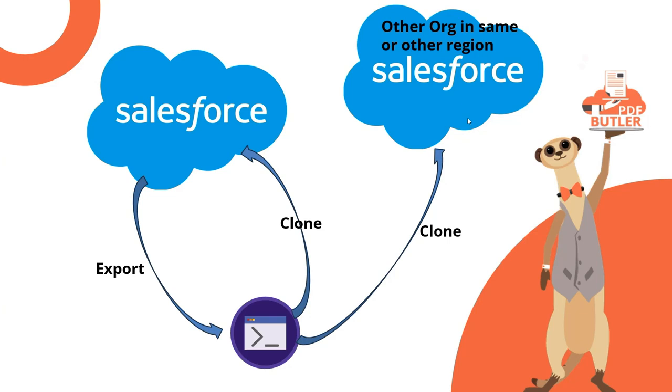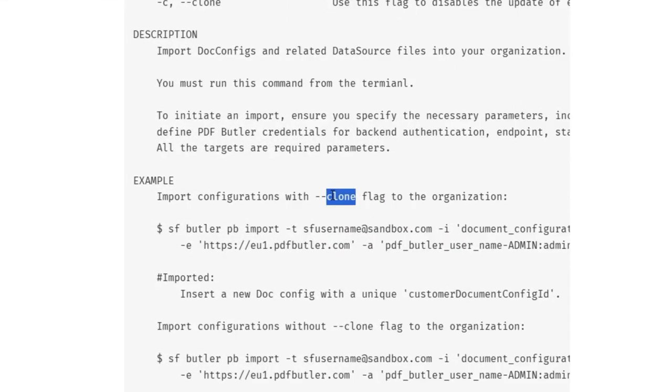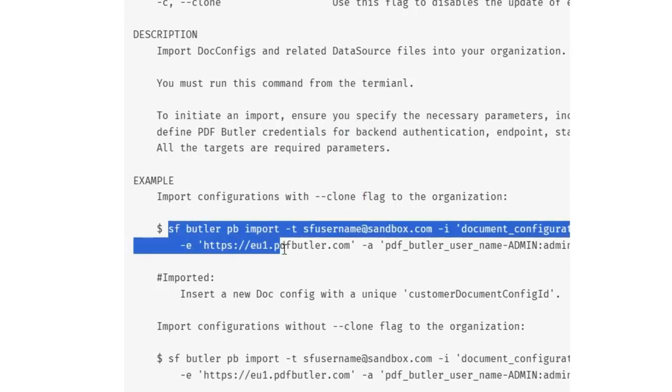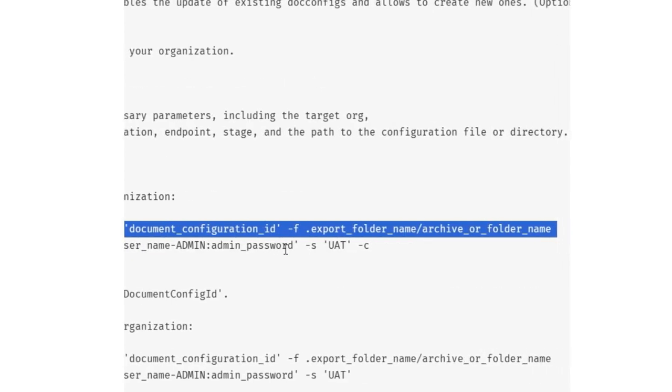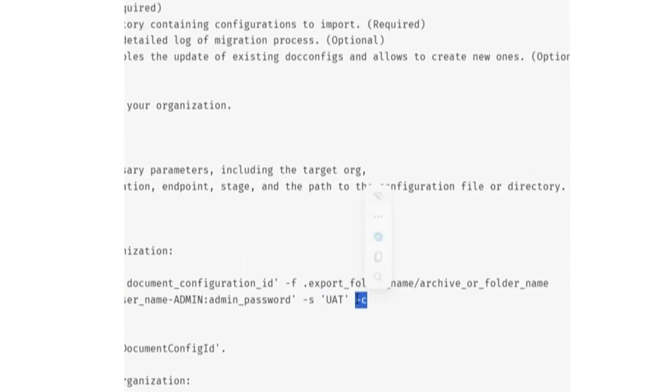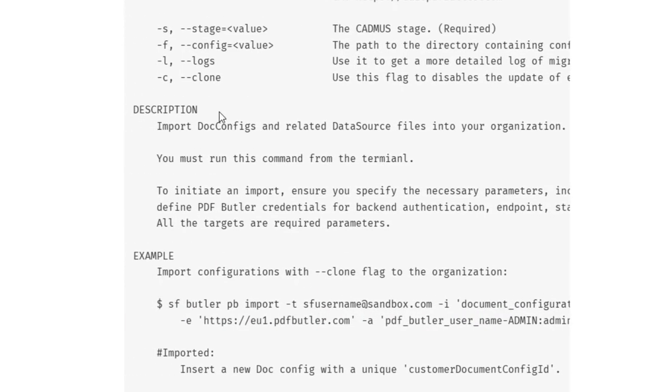So let's get started. First of all I want to show you the NPM page that we have. In our NPM page there is documentation on the clone feature. Just search for the clone feature over here and then there is an example with the statement and you can see that the minus C actually indicates the clone so that's the clone part over here.